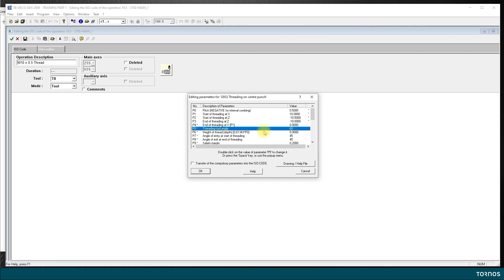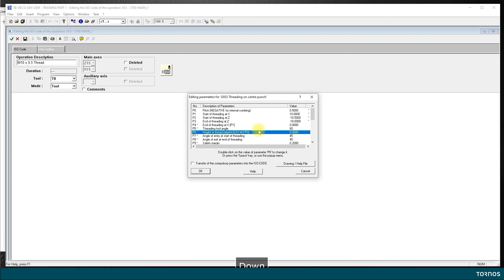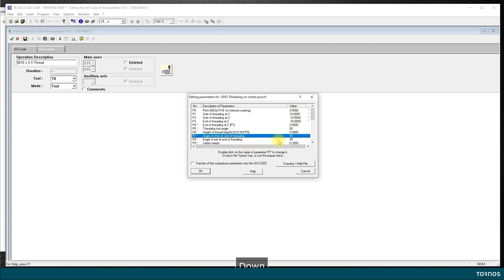P5, threading tool angle, 60 degrees. Most of the threads have a 60 degrees angle so it's okay like that. Height of thread is calculated automatically by the cycle with this constant value here of 0.613 multiplied by the pitch, so I let it calculate for me.